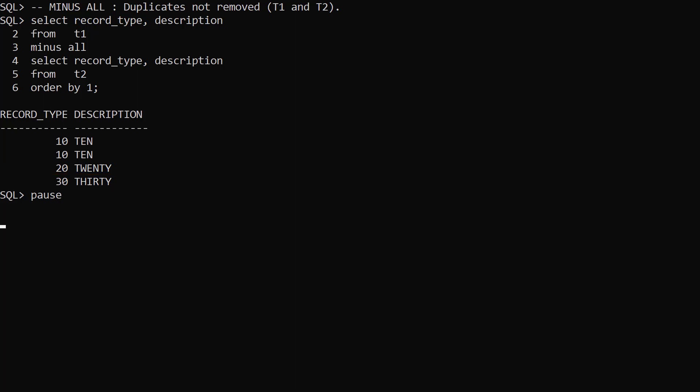We had duplicates in T1 for all three record types, but only a single row for record types 20 and 30 in T2. As a result, the MinusAll only removed a single row for record types 20 and 30 from our final result set.